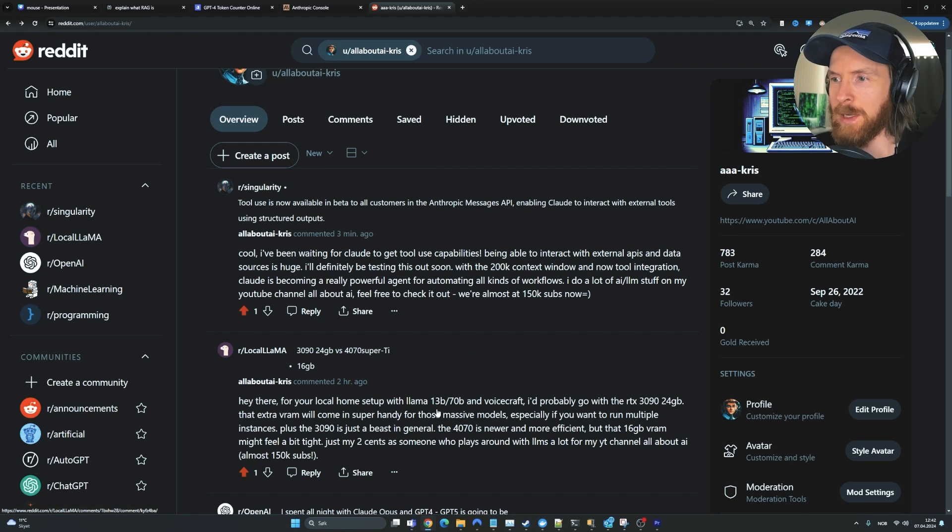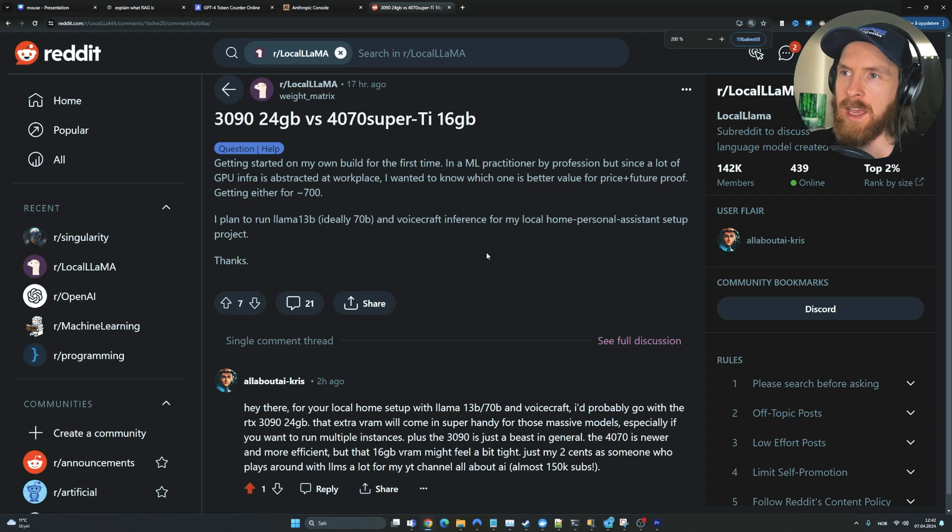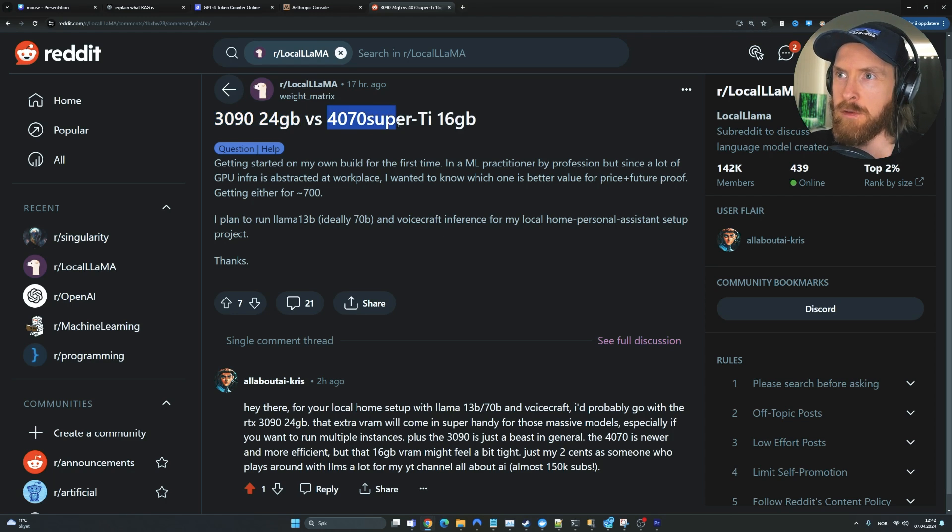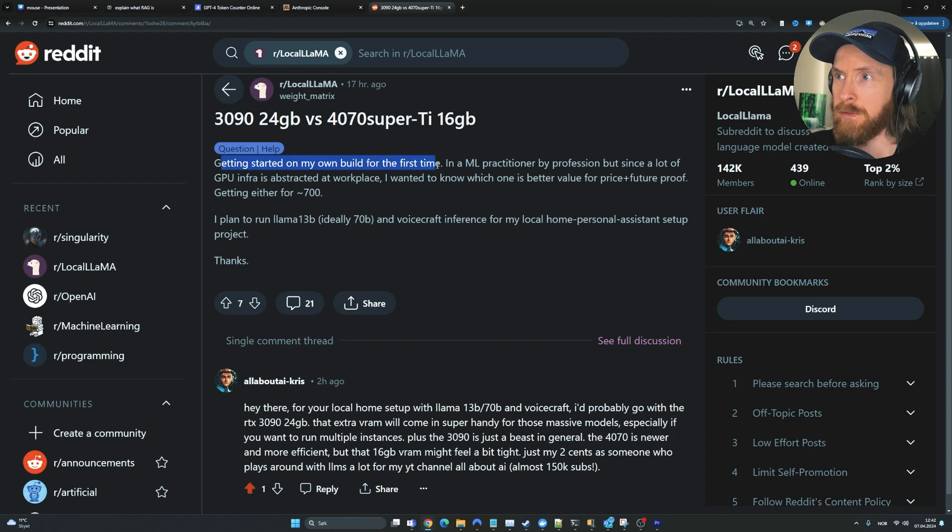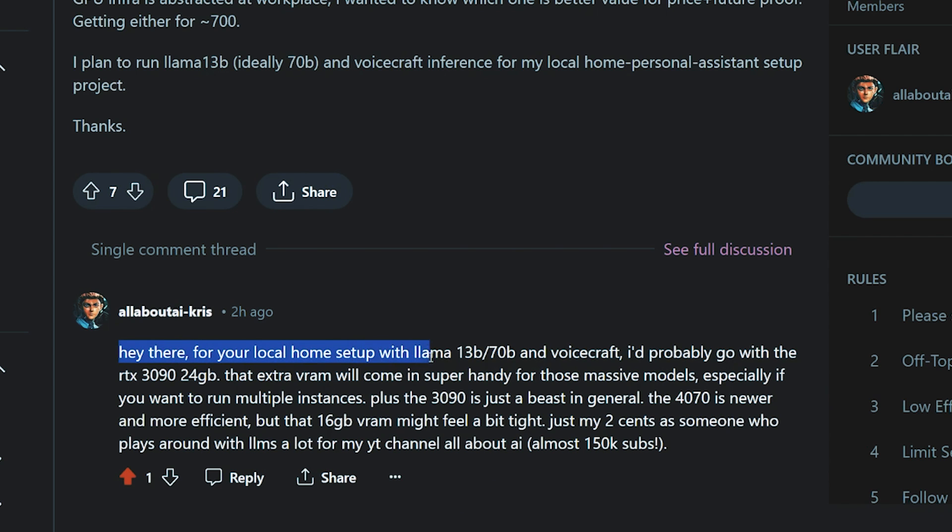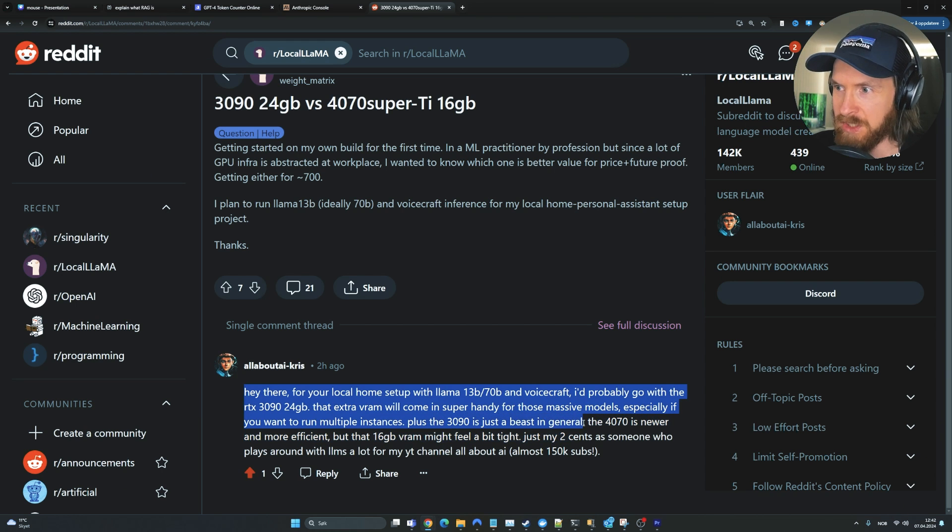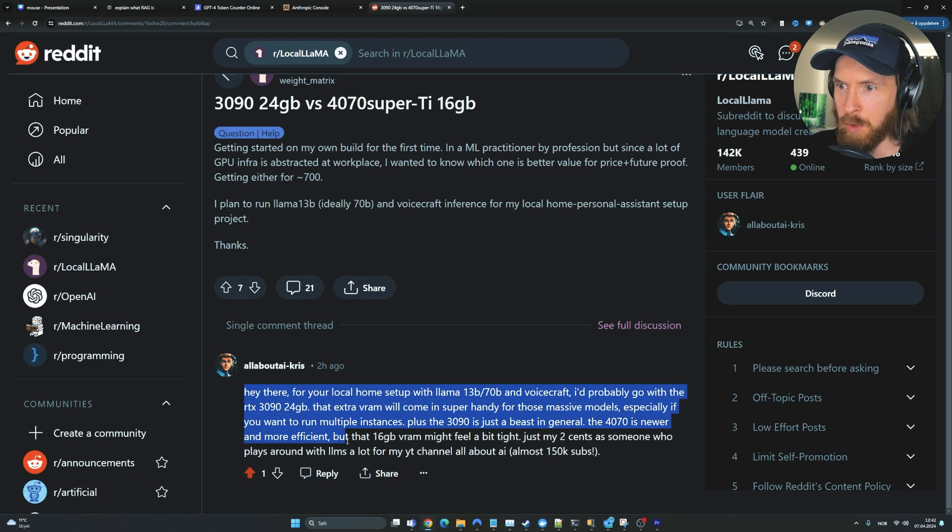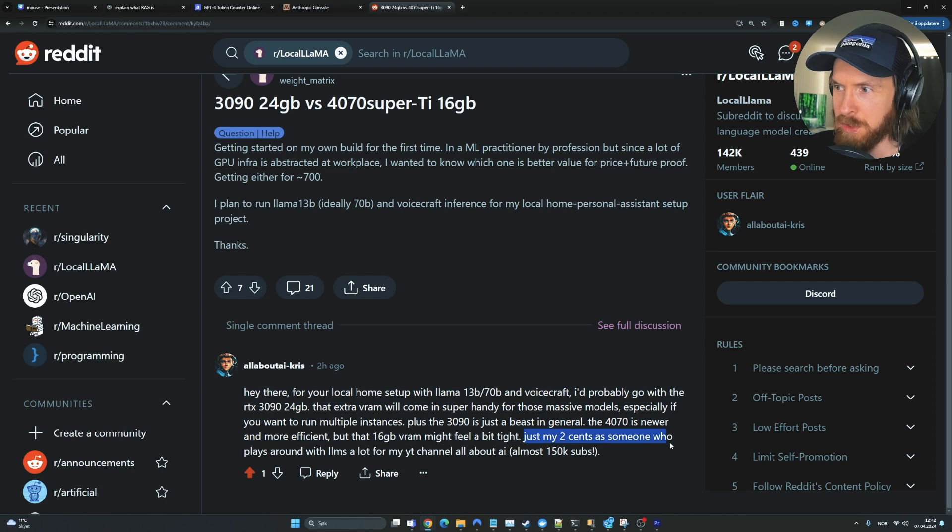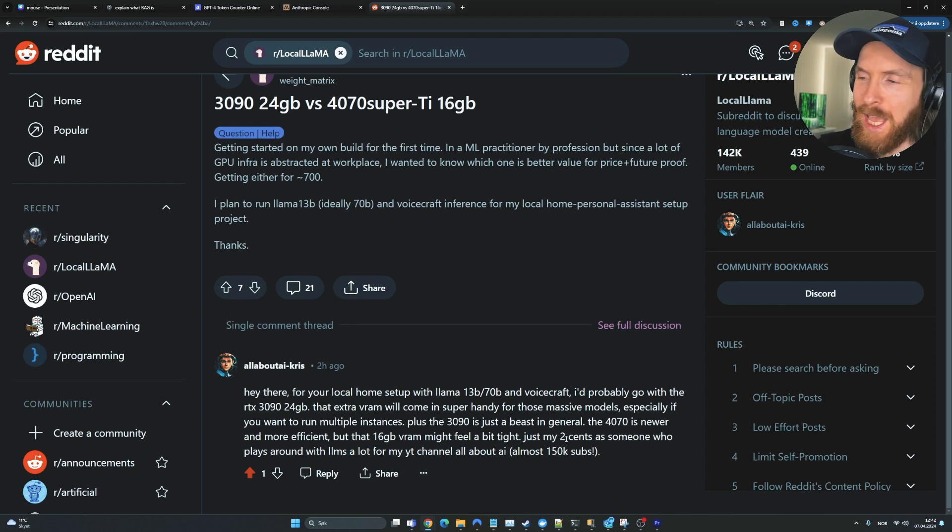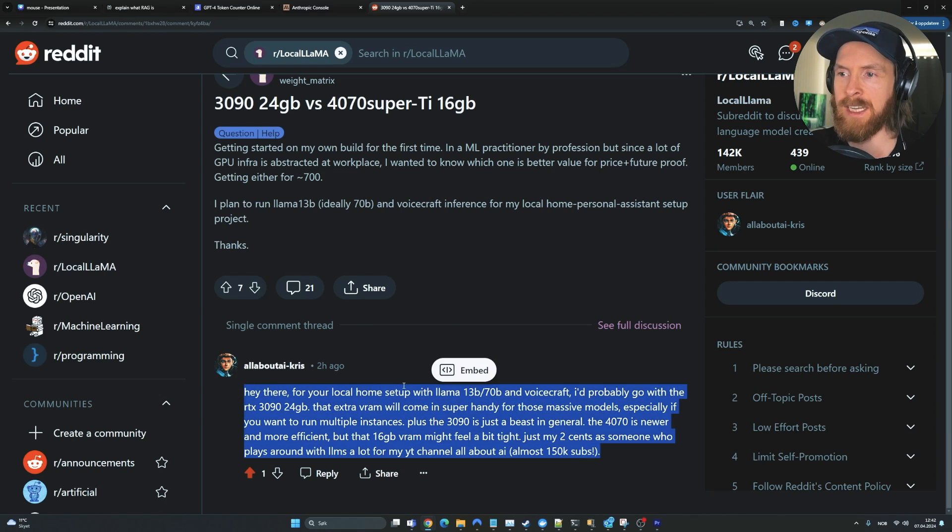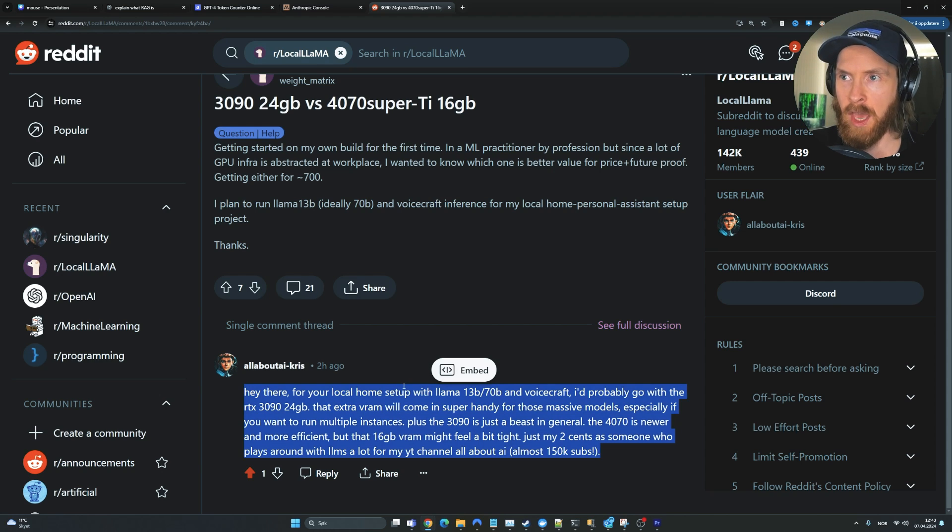Let's check out a few other comments I made using this system. Here's someone asking about a 3090 versus a 4070 Super TGI, getting started on my own build for the first time. It says, hey there, for your local home setup with LAMA 13B, 70B and VoiceCraft, I'd probably go with the RTX 3090 24GB. That extra VRAM will come in super handy for those massive models, especially if you want to run multiple instances. Plus the 3090 is just a beast in general. The 4070 is newer and more efficient, but 16GB VRAM might feel a bit tight. Just my two cents from someone who plays around with LLMs a lot from my YouTube channel, all about AI. I was pretty happy with this answer. I can take this post and answer and feed it back into my brain as an example of comments I like.